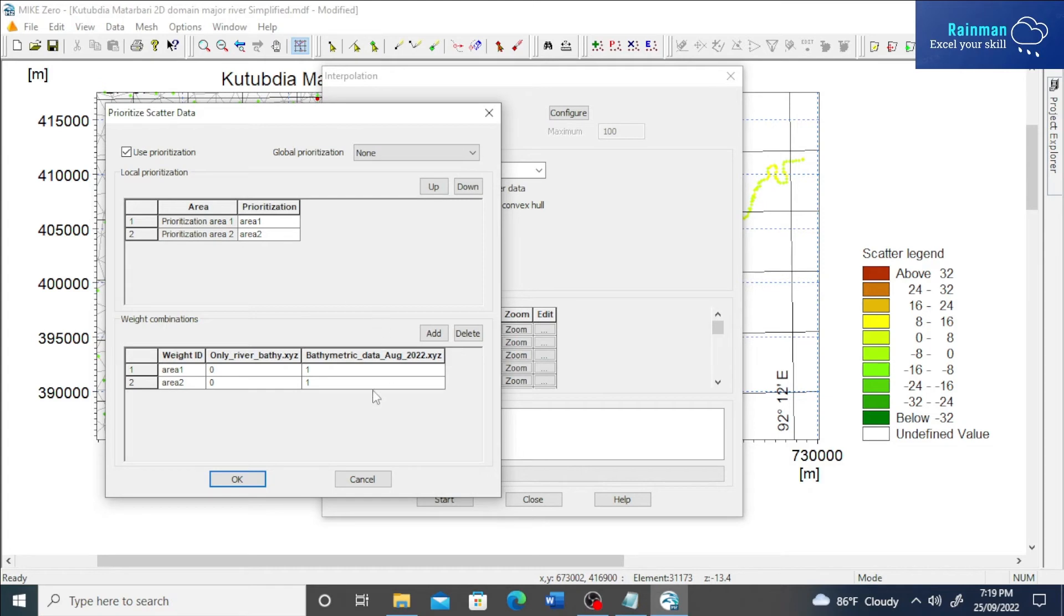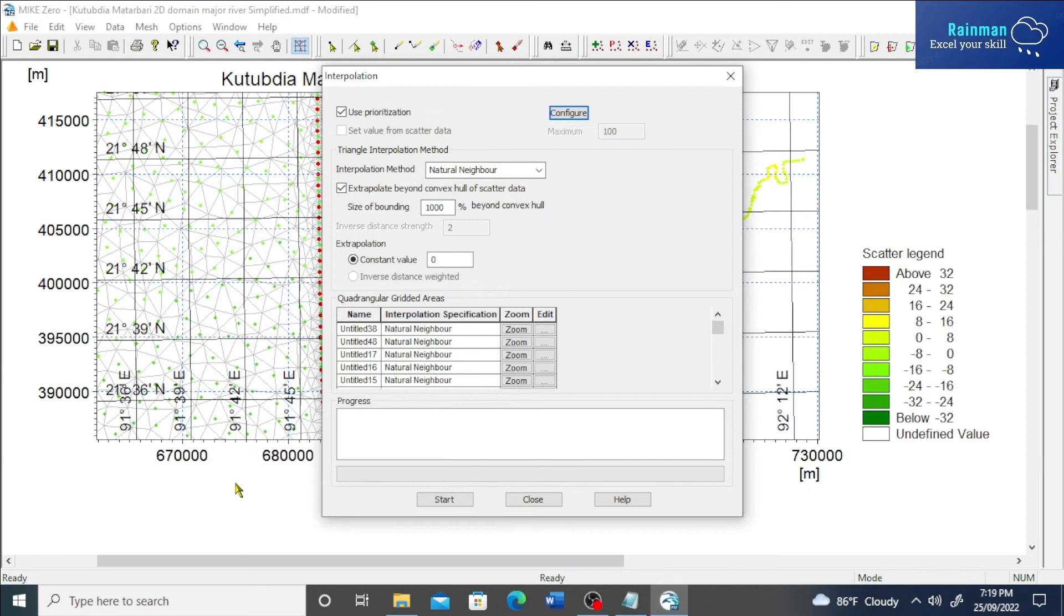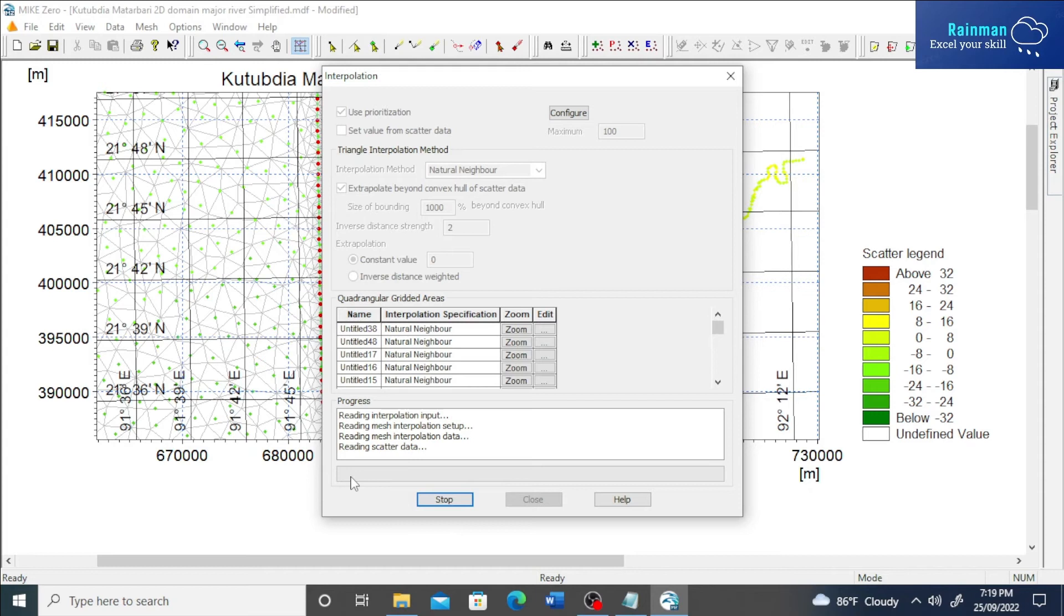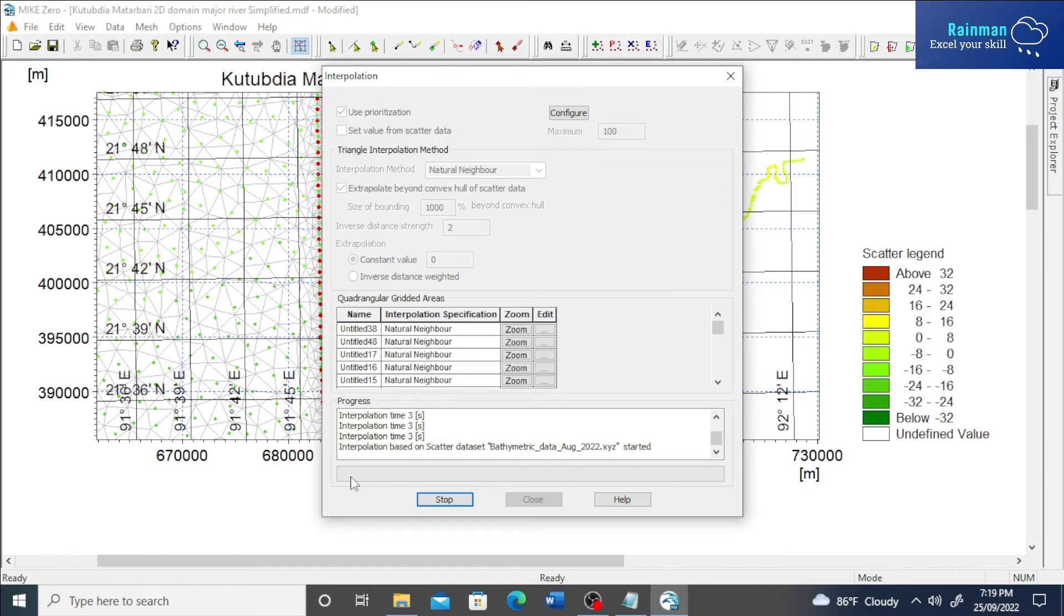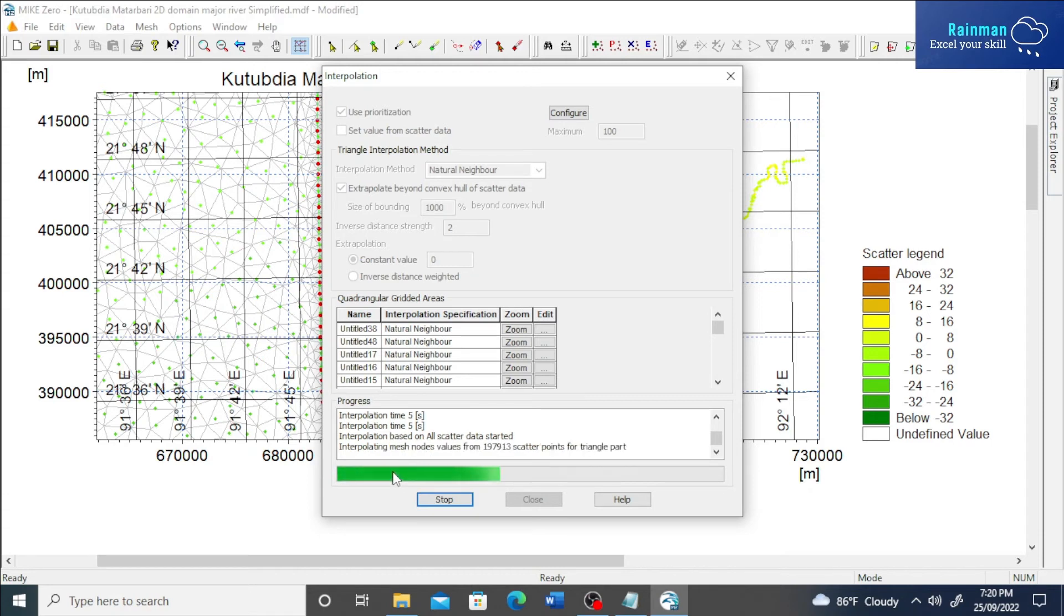So if you just now click on okay, it will start. Click on start and it will start interpolating and an interpolated mesh file will be created. It's interpolating.